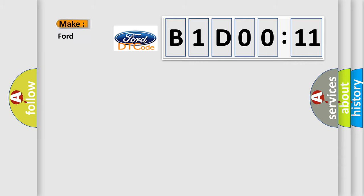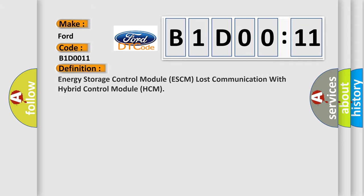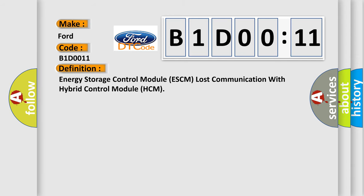So, what does the diagnostic trouble code B1D0011 interpret specifically for car manufacturers? The basic definition is: energy storage control module ESCM lost communication with hybrid control module HCM.